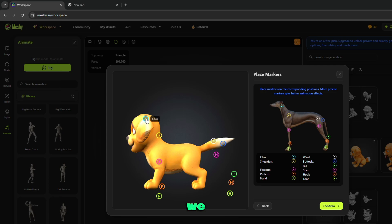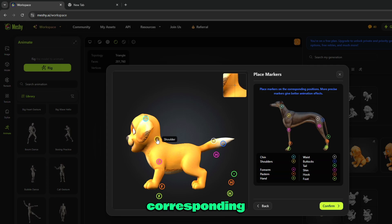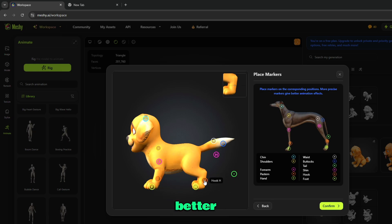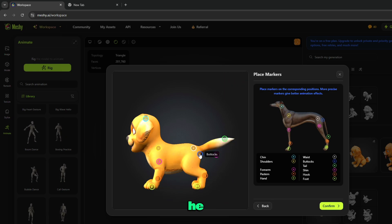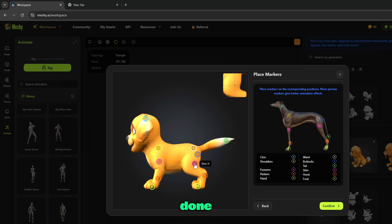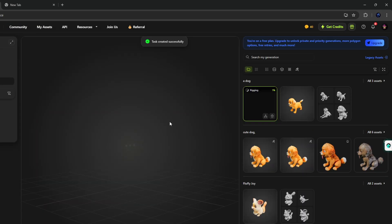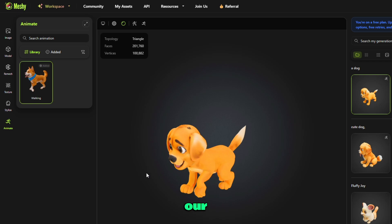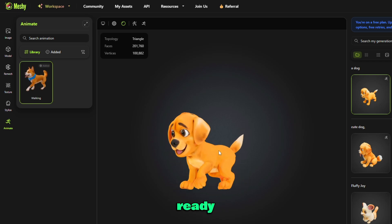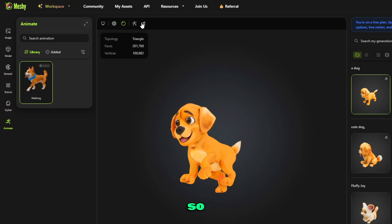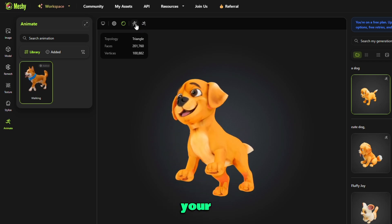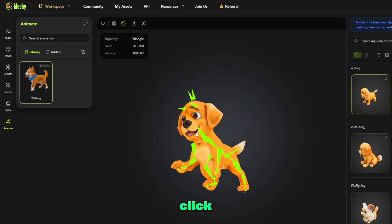Now we have to place markers for our 3D model. Place marks on the corresponding positions — more precise markers give better animation effects. When all things are done, click on confirm. Now you can see our queue is starting. It takes a few seconds, then you can see our 3D model's walking style is ready. This way, you can generate movements of your 3D model in just one click.